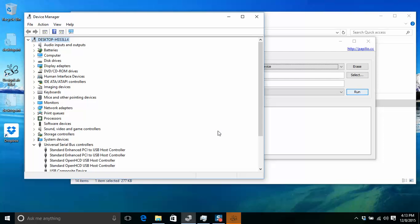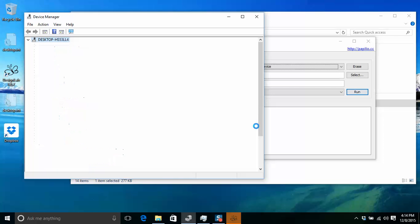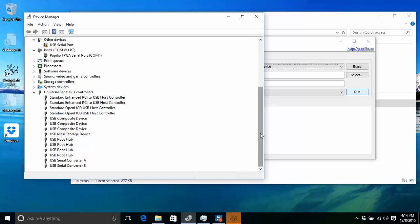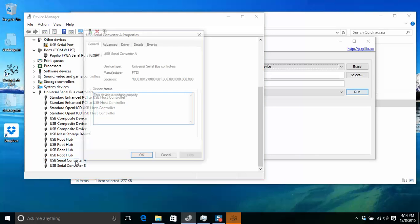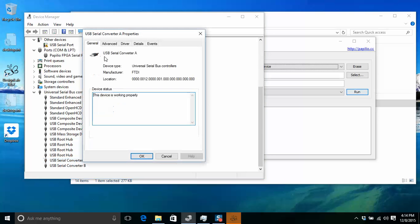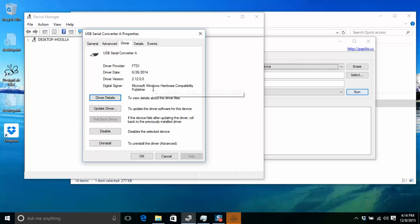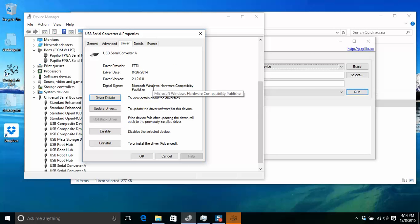So now we'll unplug the device, plug it back in, and when it comes back up, it should detect it as the generic device. And now you'll see that the driver is the FTDI driver provided by Microsoft.